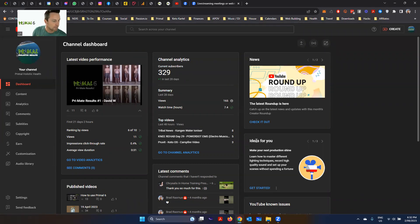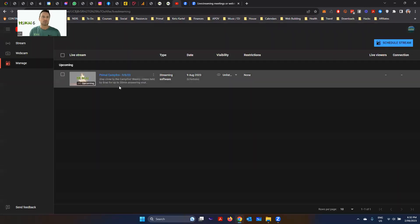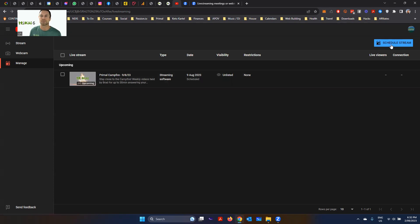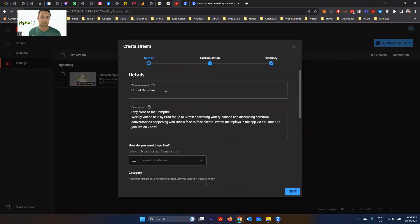The next step is to schedule a live stream through YouTube. Go up to Create, then Go Live. You can see I've already got one upcoming. The settings I've already created will make the whole process easier when setting up the new stream. If you're doing this for the first time, you'll be entering everything fresh. I'll show you what I've got — I can reuse those settings, the details and description come up automatically.